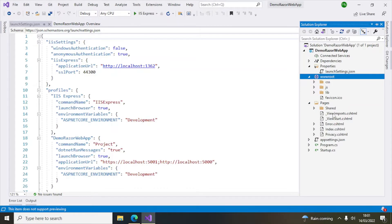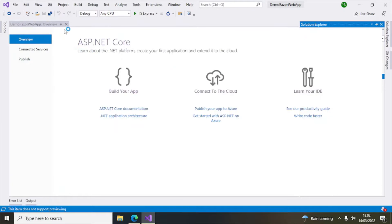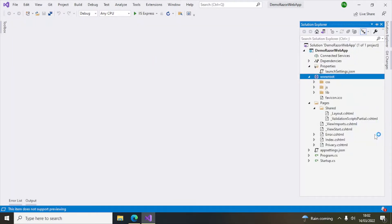Pages is where we will have all our .cshtml pages which will be rendered in the browser. By default, Error, Index, and Privacy pages are created. There is also a Shared directory where you can find the Layout file and some validation scripts. If we run it now, it will open the home page with some default links that you will see when we run the application.